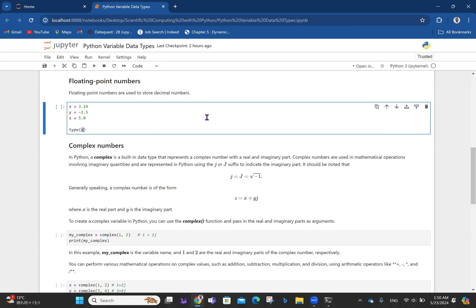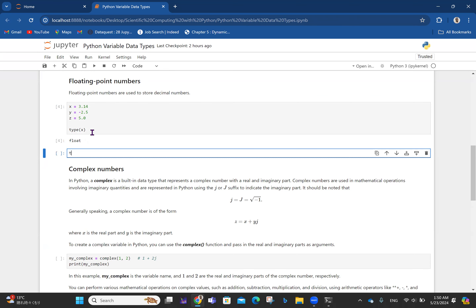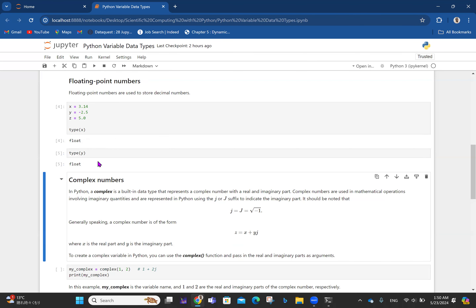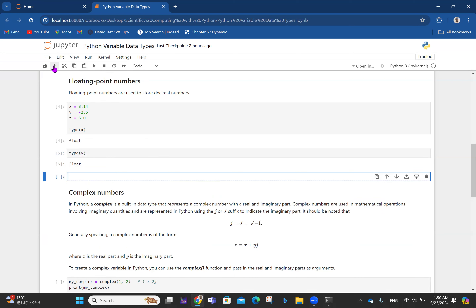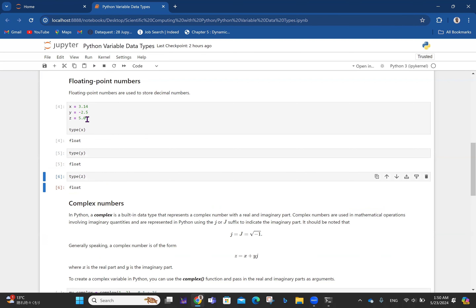Checking type(y) where y is minus 2.5, it also says float. Then checking type(z) where z is 5.0 — even though 5 is a whole number — Python now sees it as float because I said 5.0. So as far as Python is concerned, 5 is different from 5.0: 5 is integer, 5.0 is floating point number.